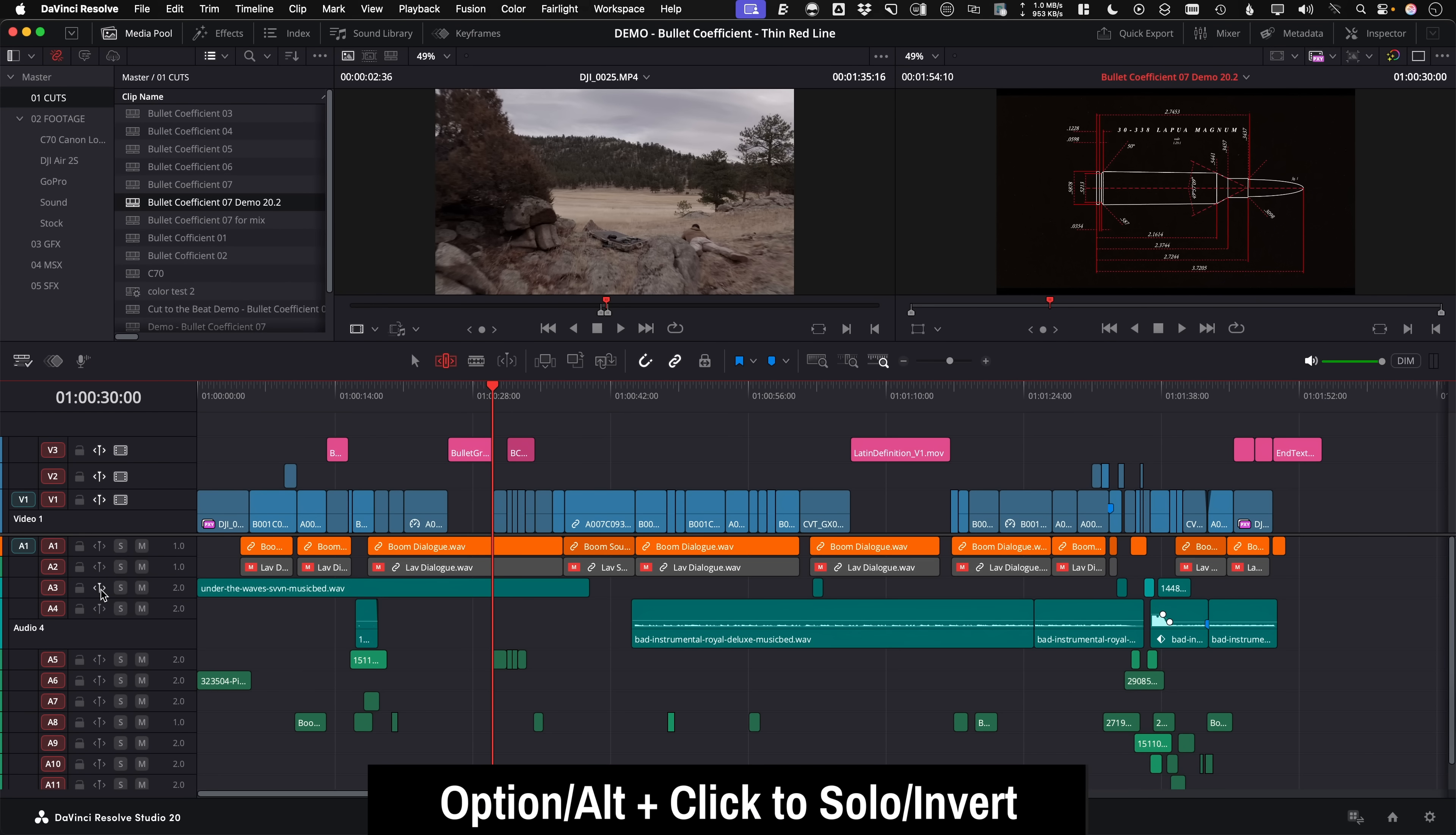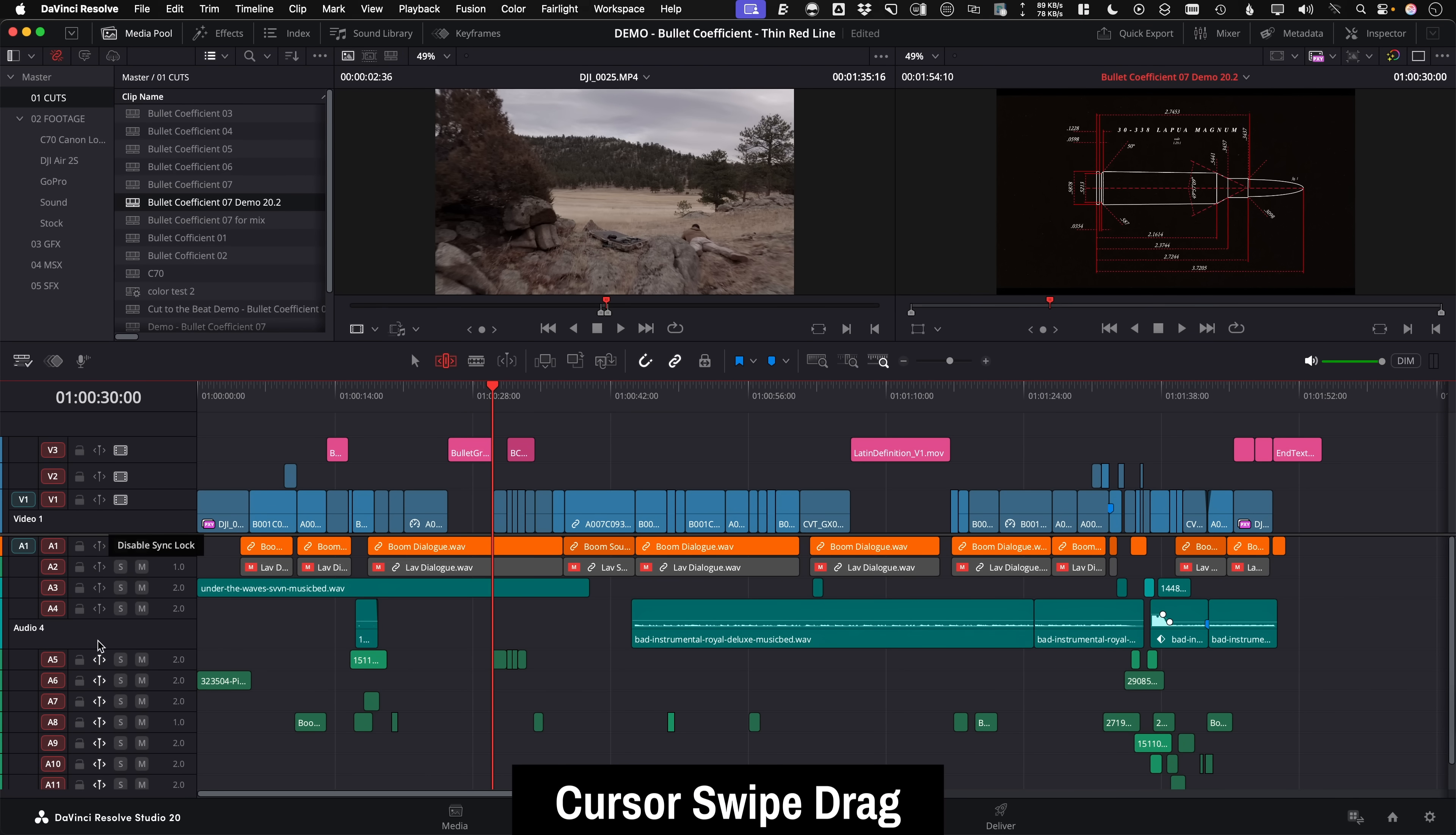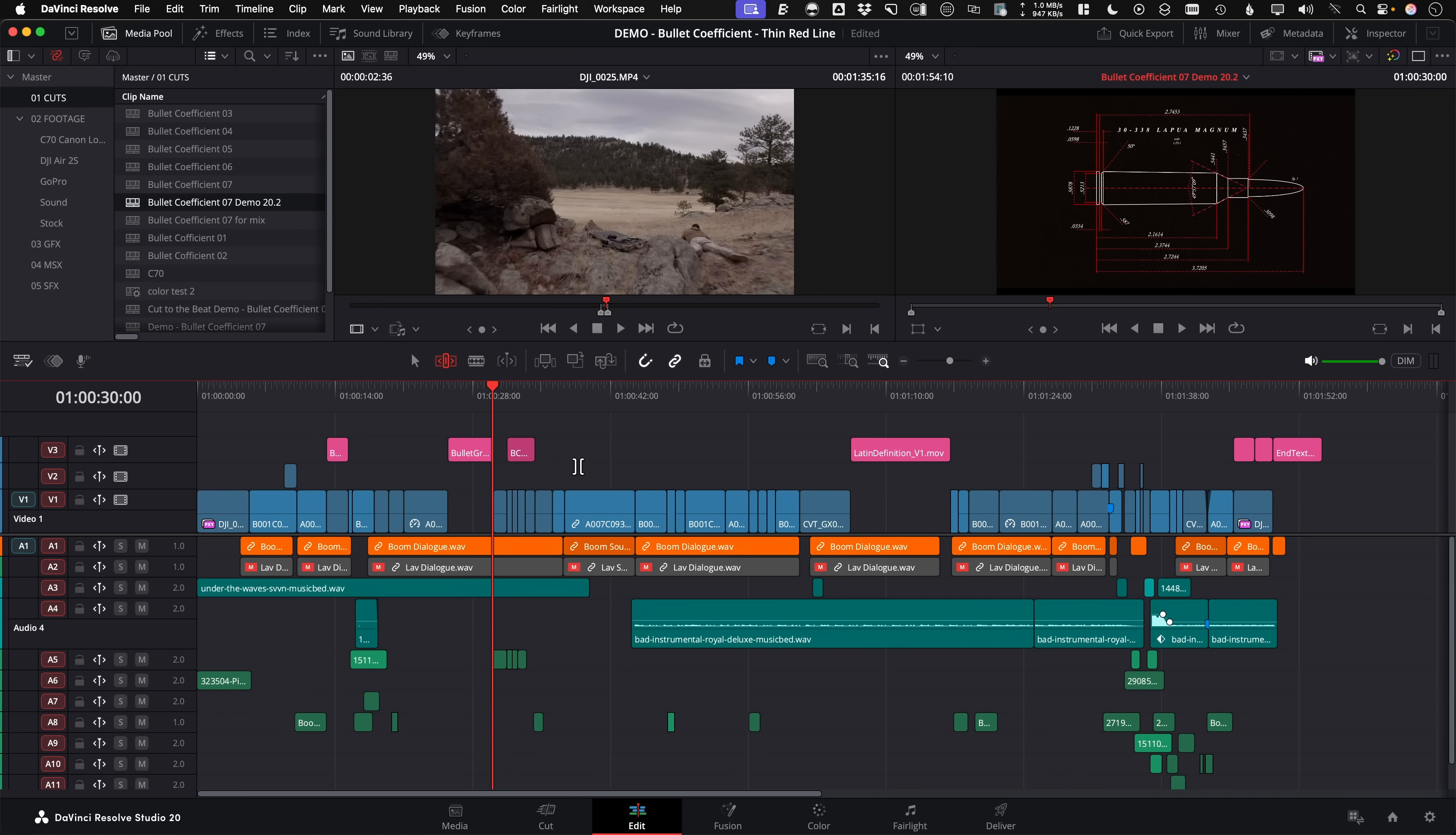To solo sync locks, option or alt click it, and then option or alt click again to invert the selection. Maybe a more intuitive way is just with the mouse cursor. You just swipe drag over the sync locks to enable and disable them. Or you could even set a keyboard customization. There's a command called enable disable sync locks for all tracks. I personally set it to the tilde key and disable the undo function so I can turn them all on and off at an instant. Please let me know down in the comments as we go through this list here what you're most excited about with version 20.2.